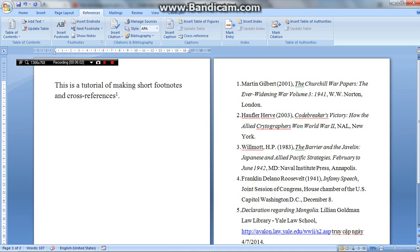So this is the end of the tutorial. I hope this helps you in your assignments. Good luck. Bye bye.